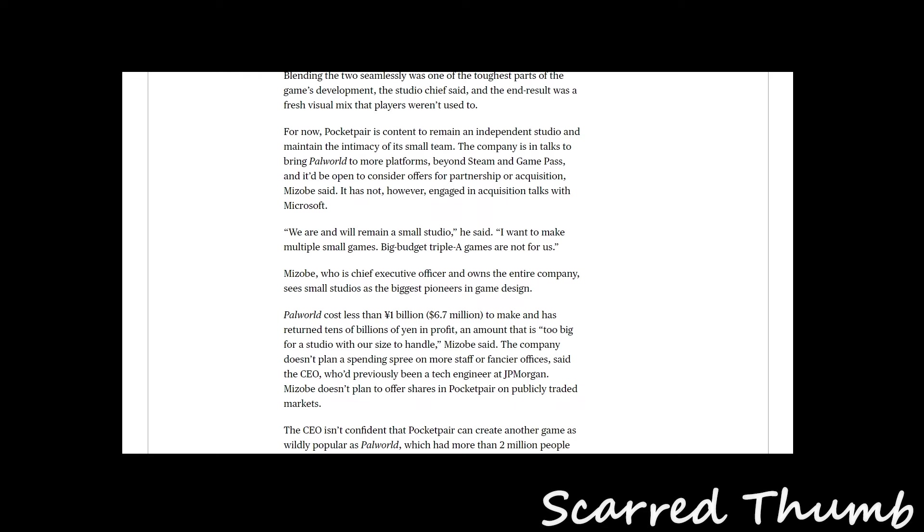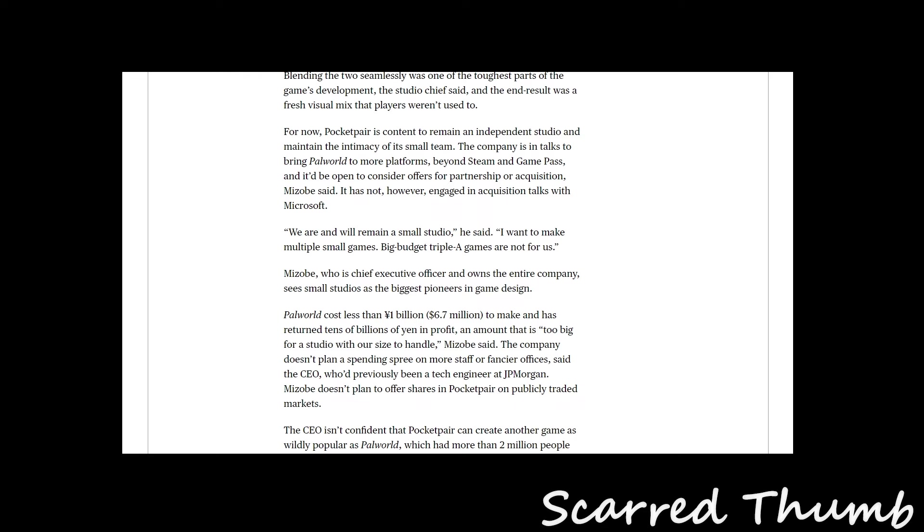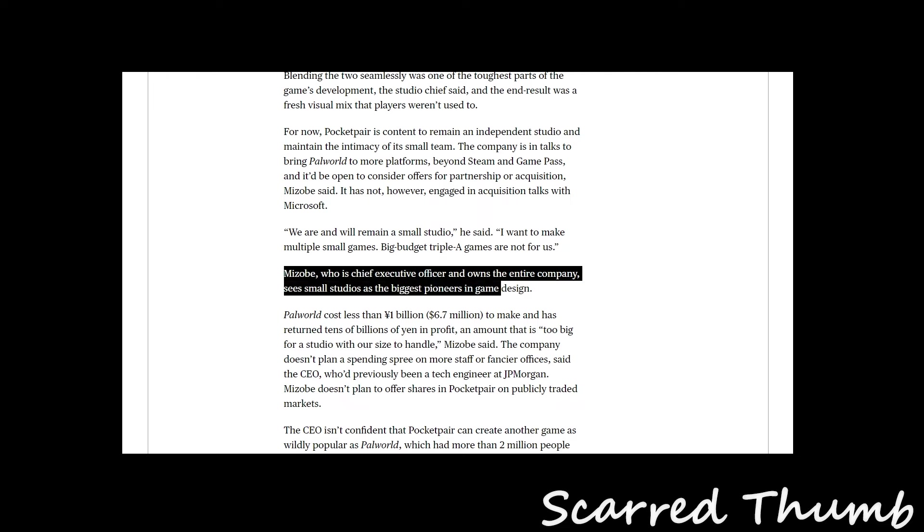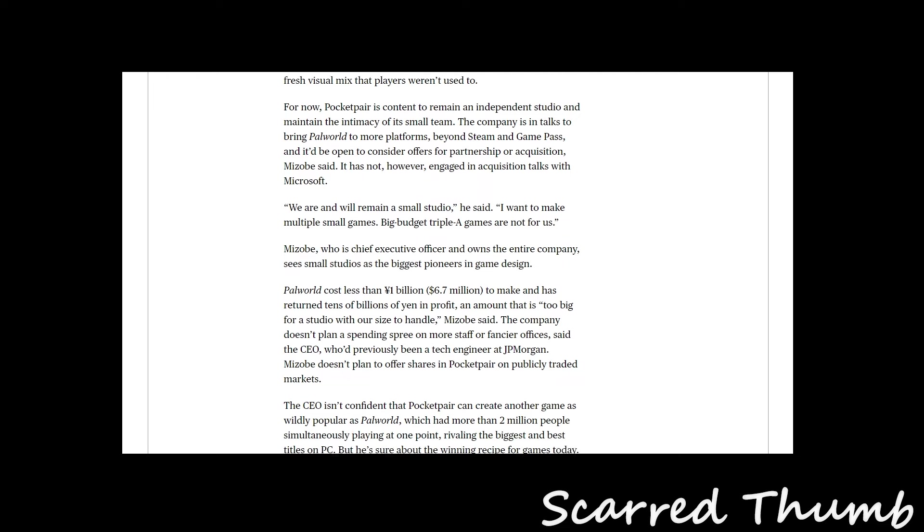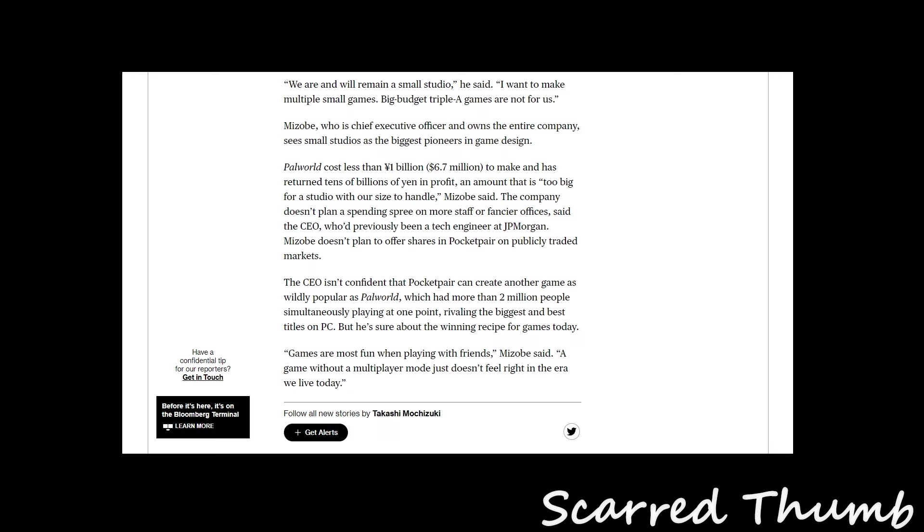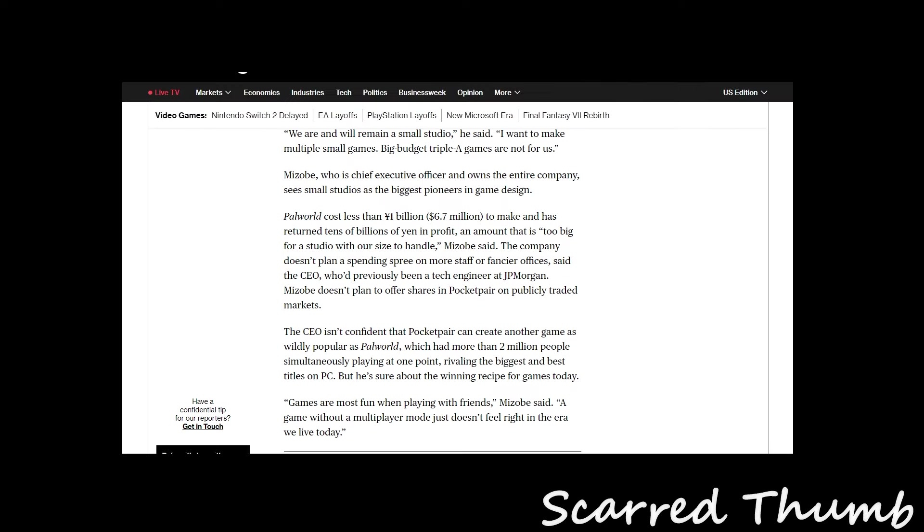The CEO, Takuro Mizobe, owns the entire company, which is actually pretty interesting. He sees small studios as the biggest pioneers in game design, which bodes well. As long as he sticks around, he can steer the ship. I think a lot of the issues with games right now is there's no one in charge, there's no single person with a single vision that could say this is how we should do it.